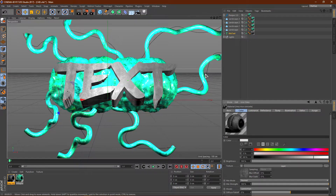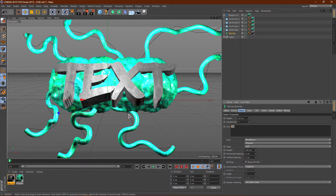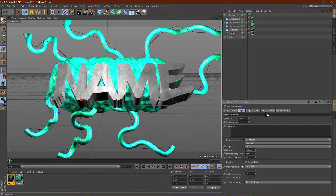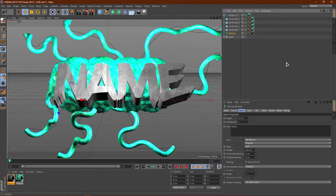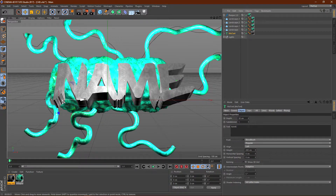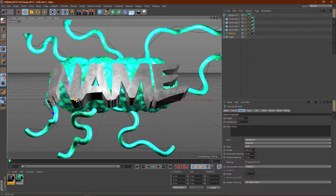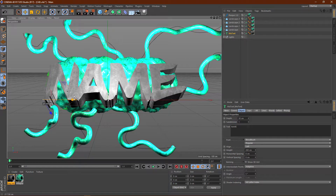Once you are done with that, go ahead and click on the text and change it to whatever you want — I'm just going to type in 'name.' Now you might want to position your text better. For example, the E is kind of falling off here. What you can do is click on the text layer and just slide it over a little bit to make it fit better. Kind of like that — it looks good.